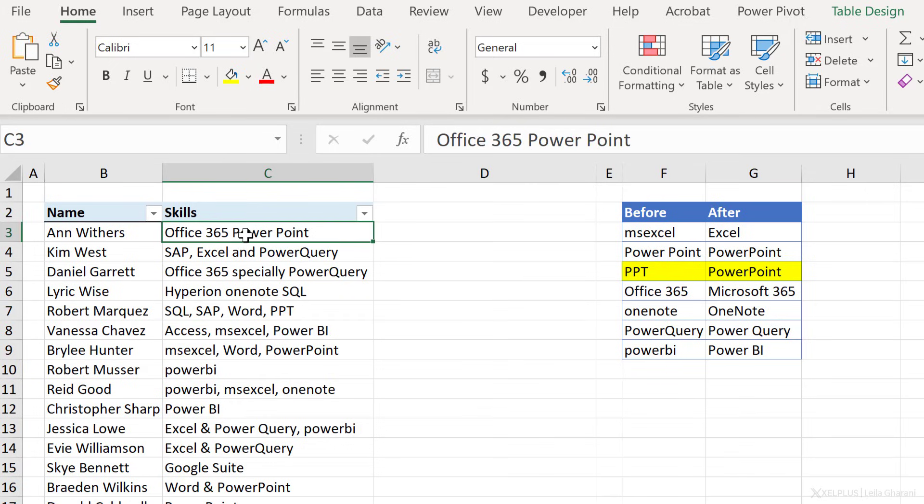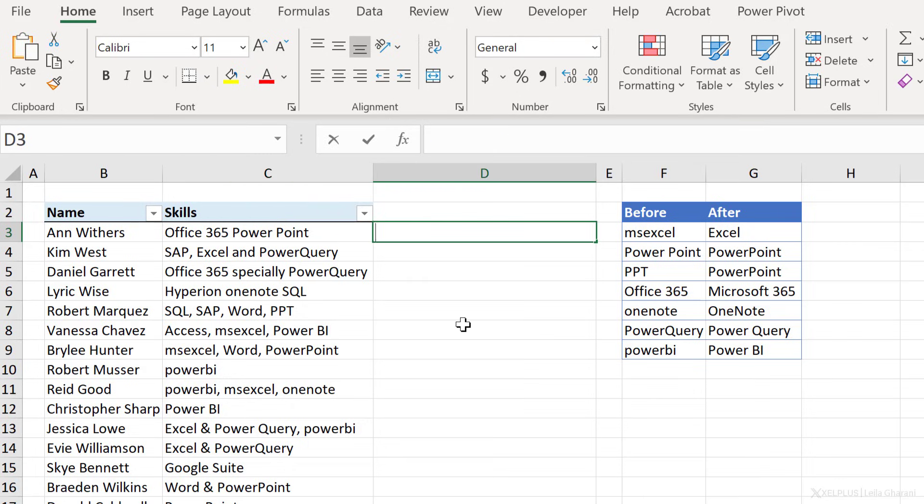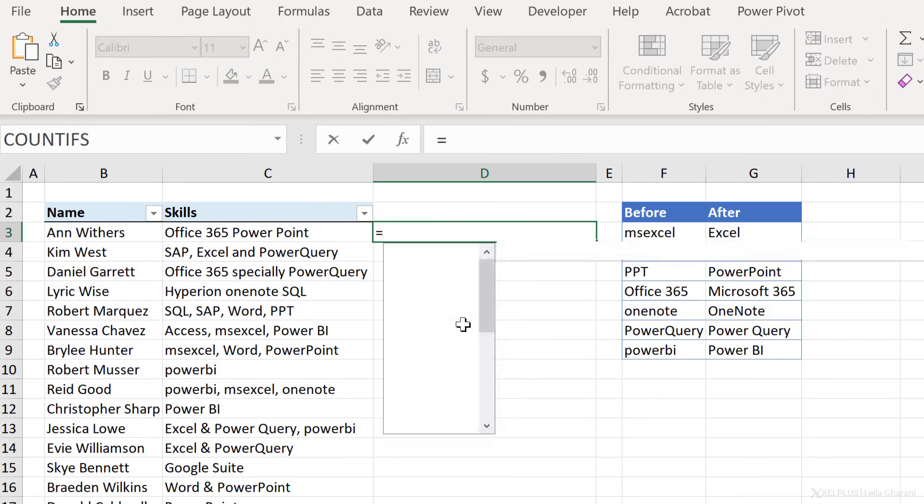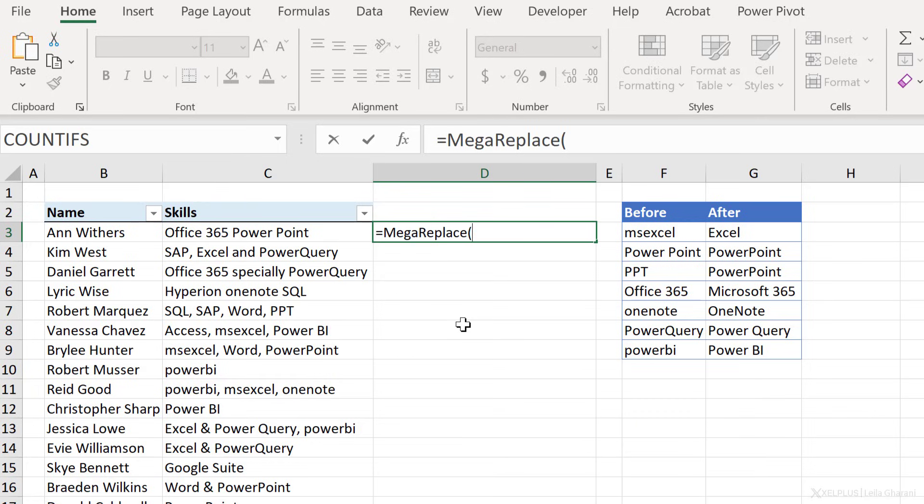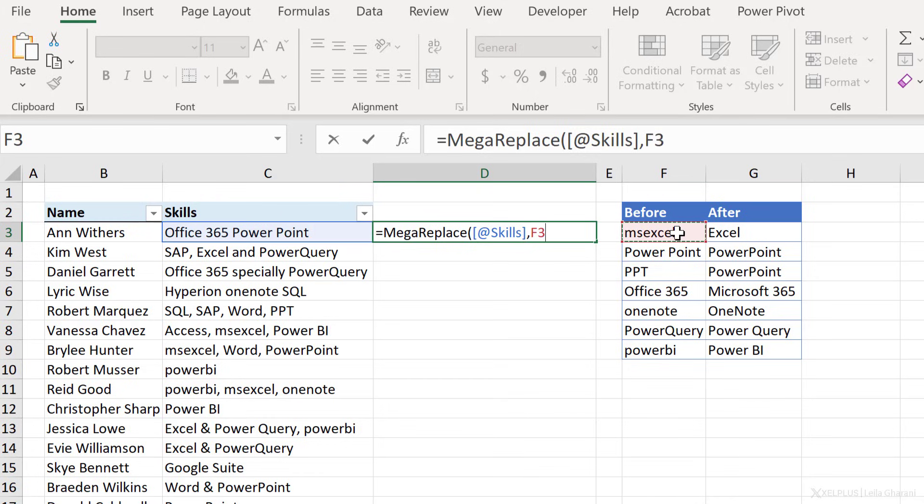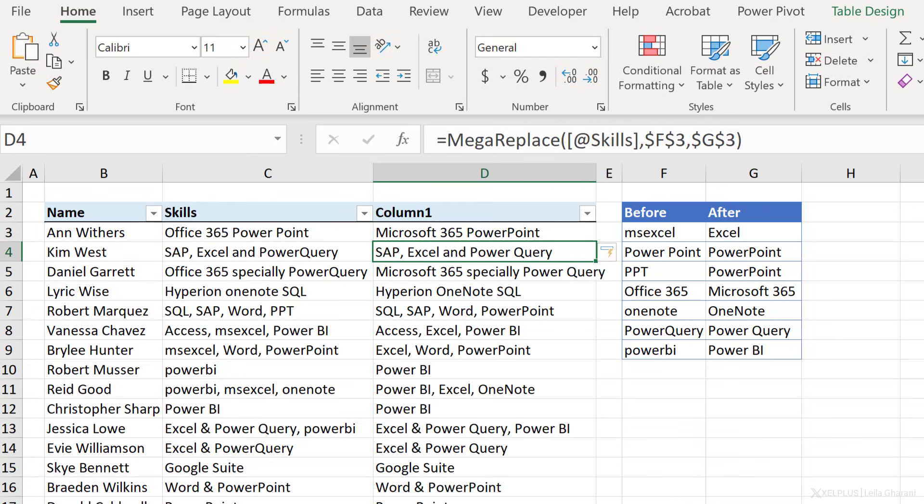But for this one, where I have Office 365 and PowerPoint, I need to replace that with Microsoft 365 and PowerPoint written together. If I've already written my recursive Lambda, all I have to do is type equals, then the name I've given the Lambda. In this case, I've called it MegaReplace, and the arguments my Lambda needs, which is the cell that needs changing, the start of the before column, and then the after column. I press enter and it all updates automatically. It's like magic.